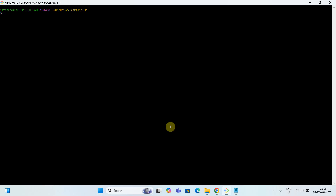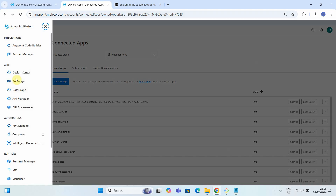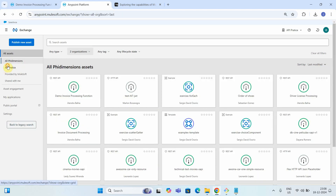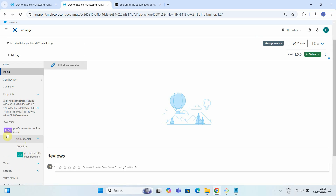In this video we are going to see how to use the API to post a document to IDP and retrieve the status of a document from IDP. In the last video we already published our document action to Anypoint Exchange. That document action provides two endpoints: POST, which is used to upload an invoice so IDP can perform data extraction using AI and OCR, and GET, which is used to retrieve the status and extracted data from IDP.